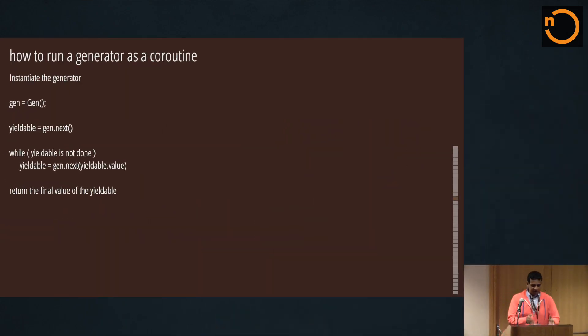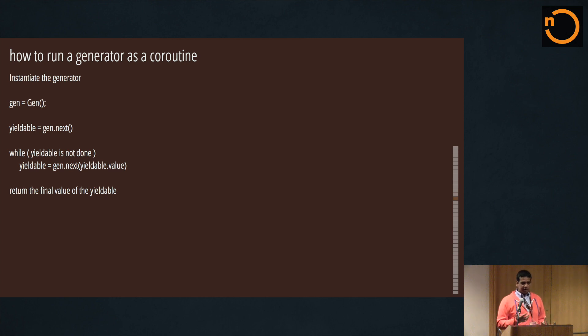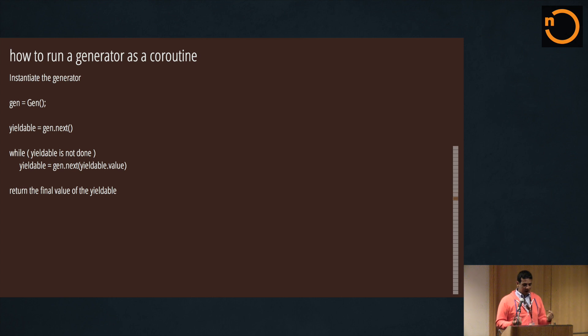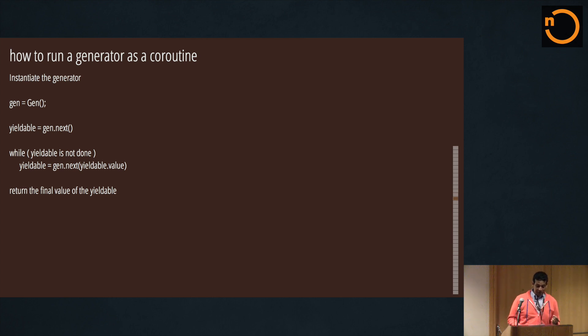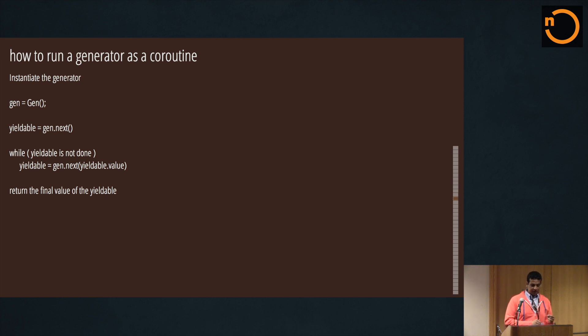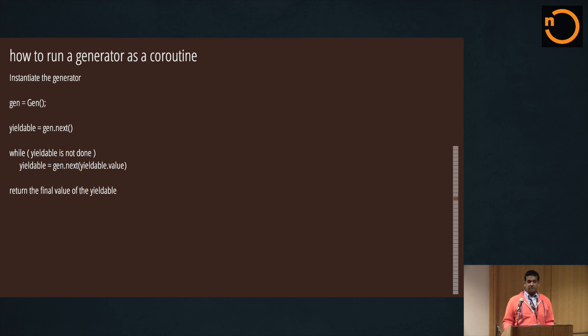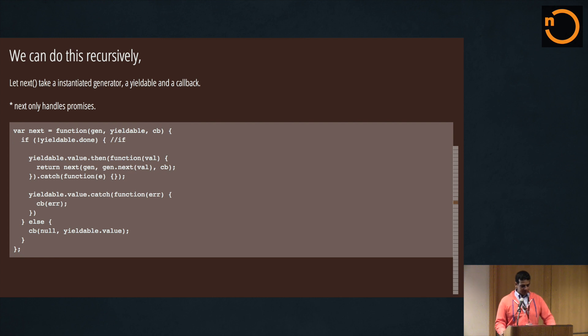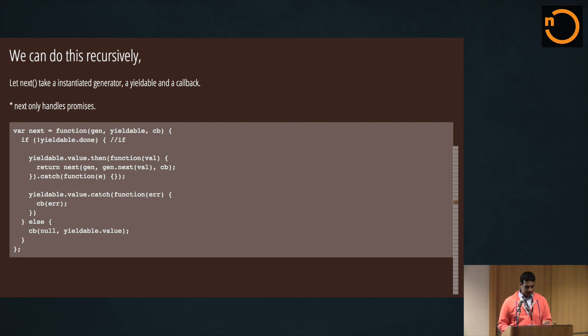So this is basically the pseudocode bones of a coroutine module. You initiate the generator, and then you take the - you get the first yieldable out of it. Now here's what's really interesting: while the yieldable is not done, then you get a new yieldable out of it while injecting back in the original yieldable value. And then when you're finally done, you return the final value of that yieldable.